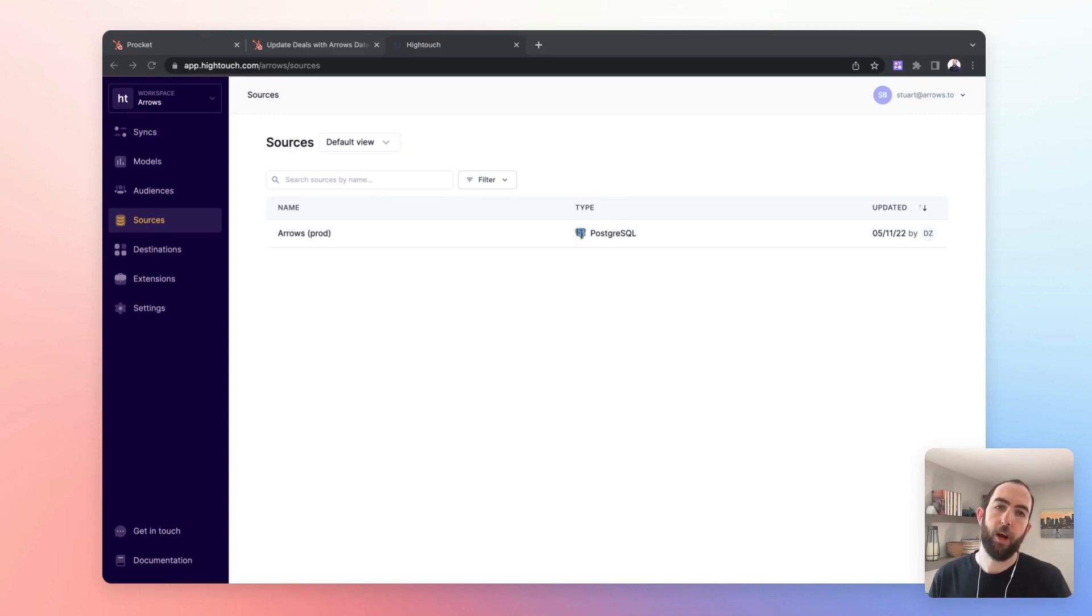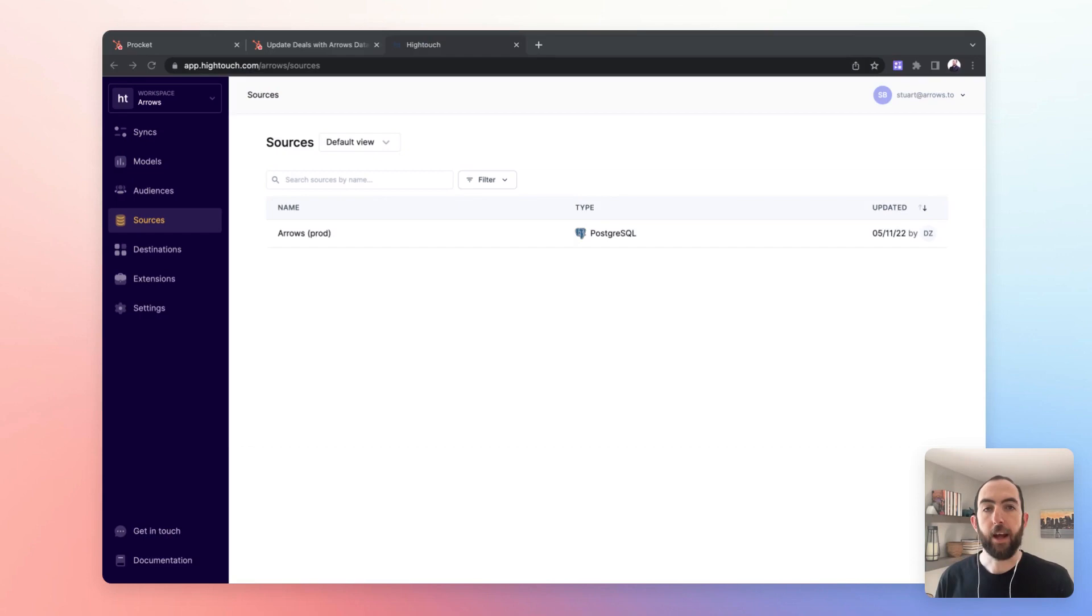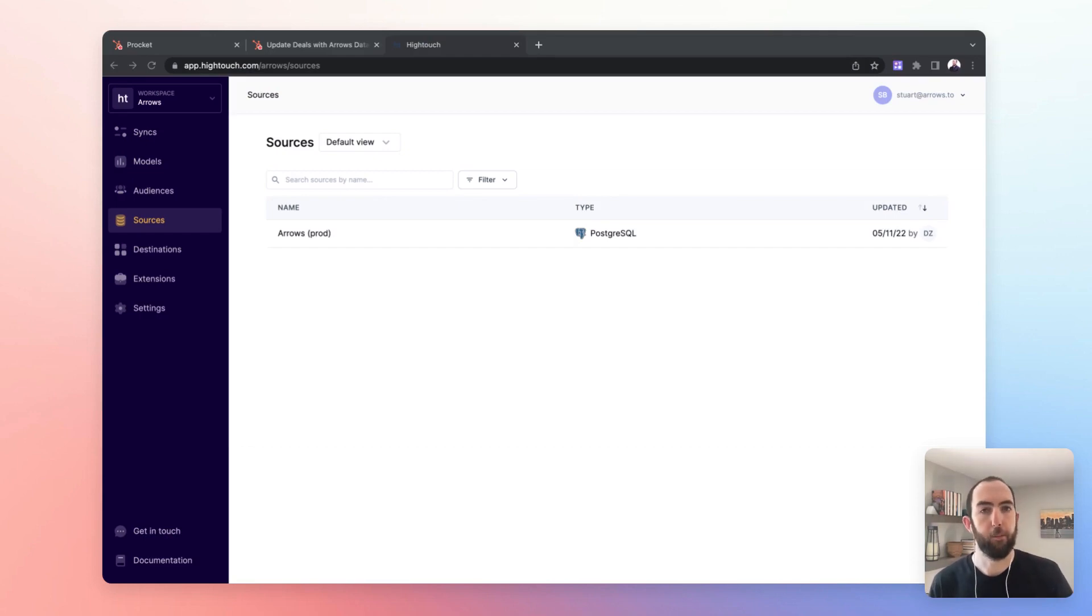In this video, I'm going to show you how to bring product usage data from your app or really any other third party data source into HubSpot CRM.